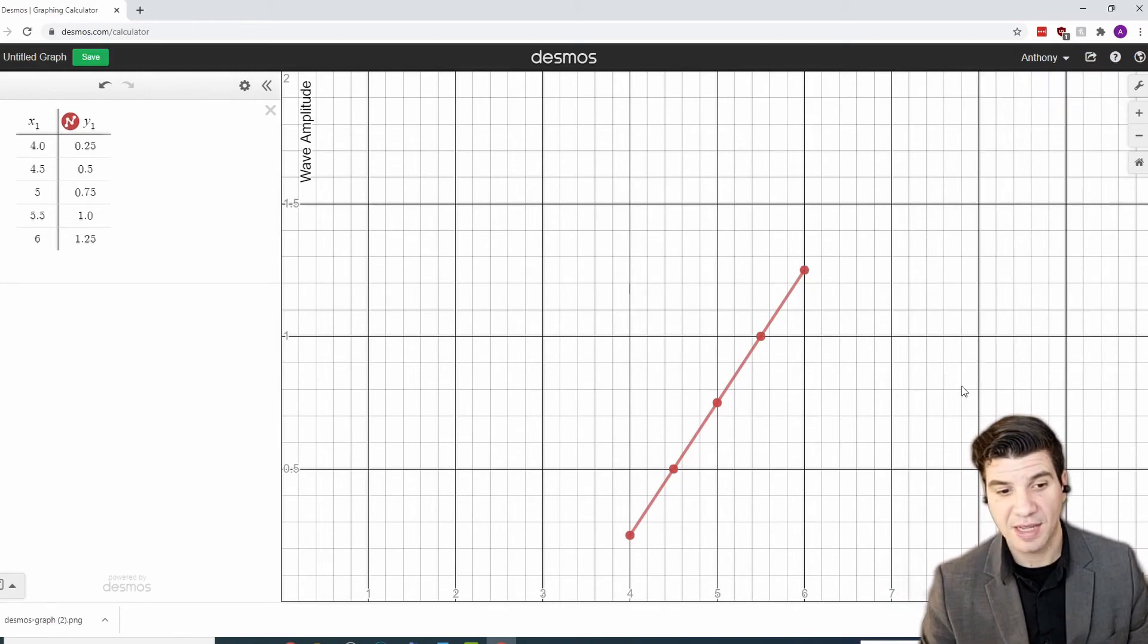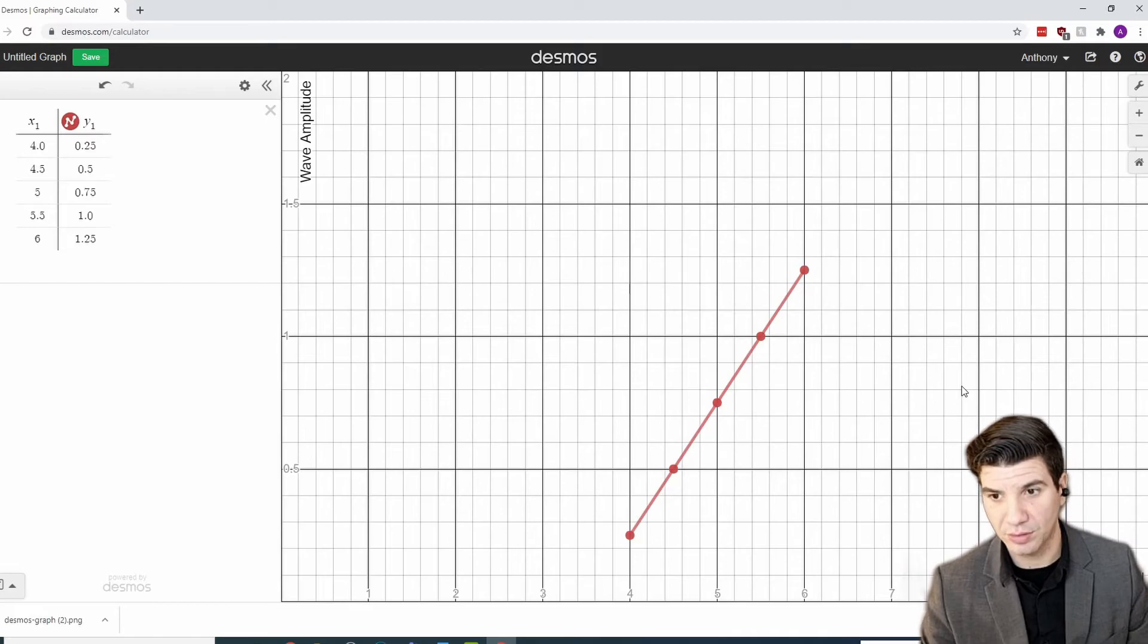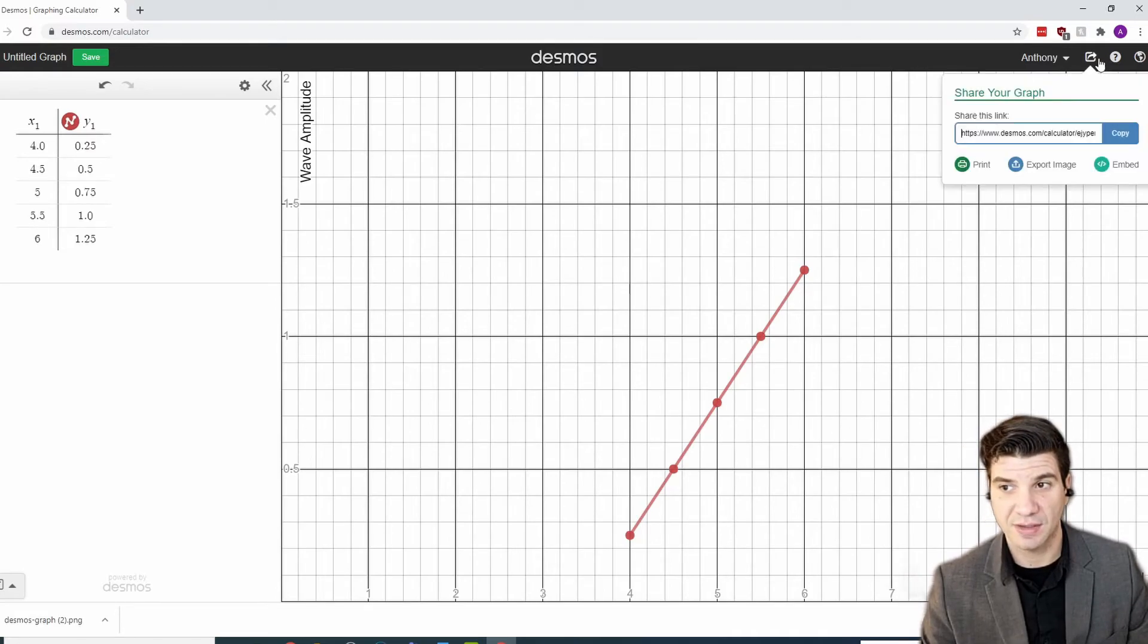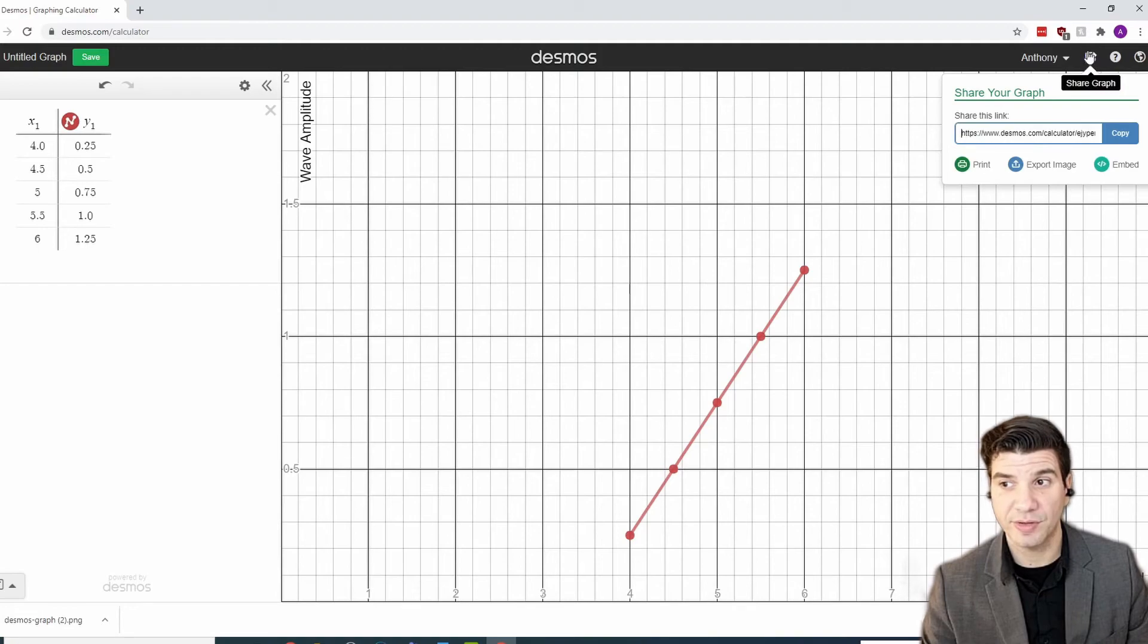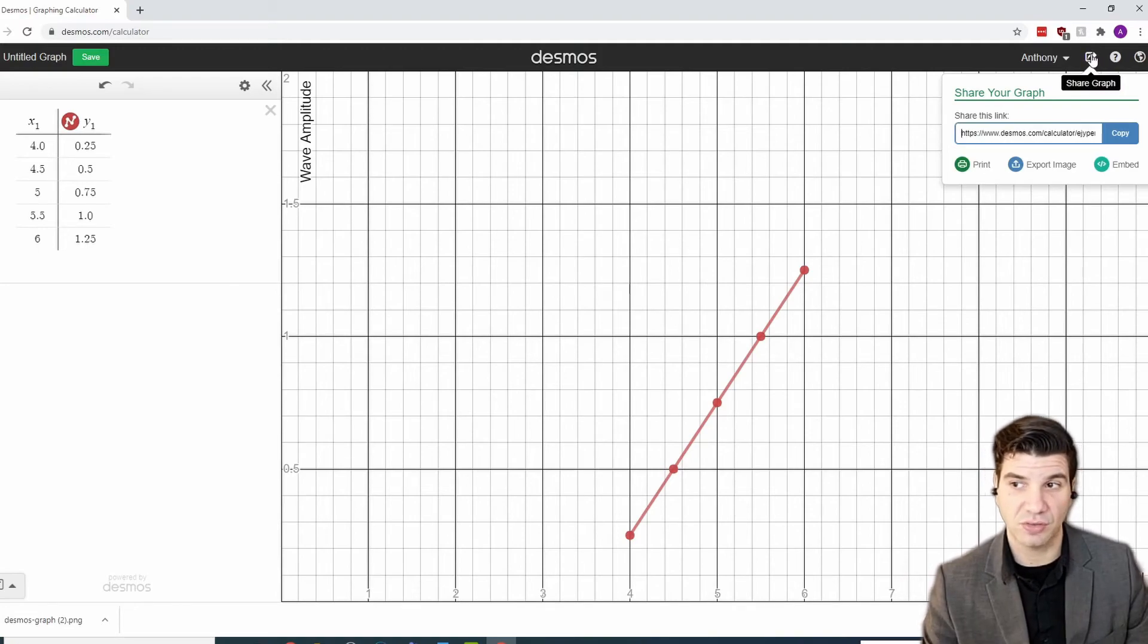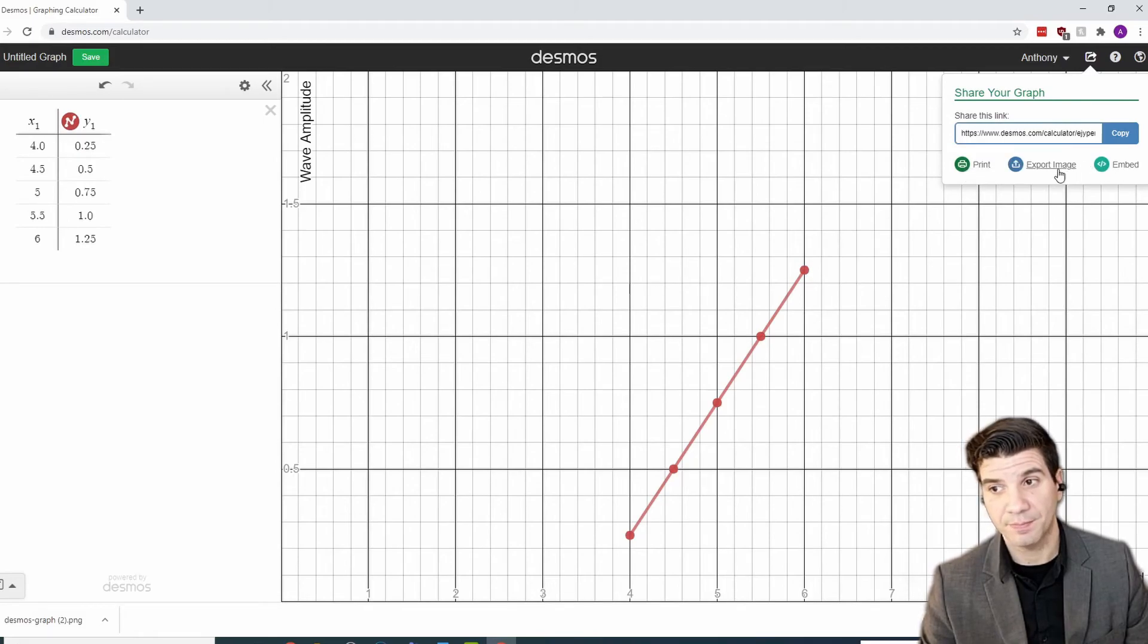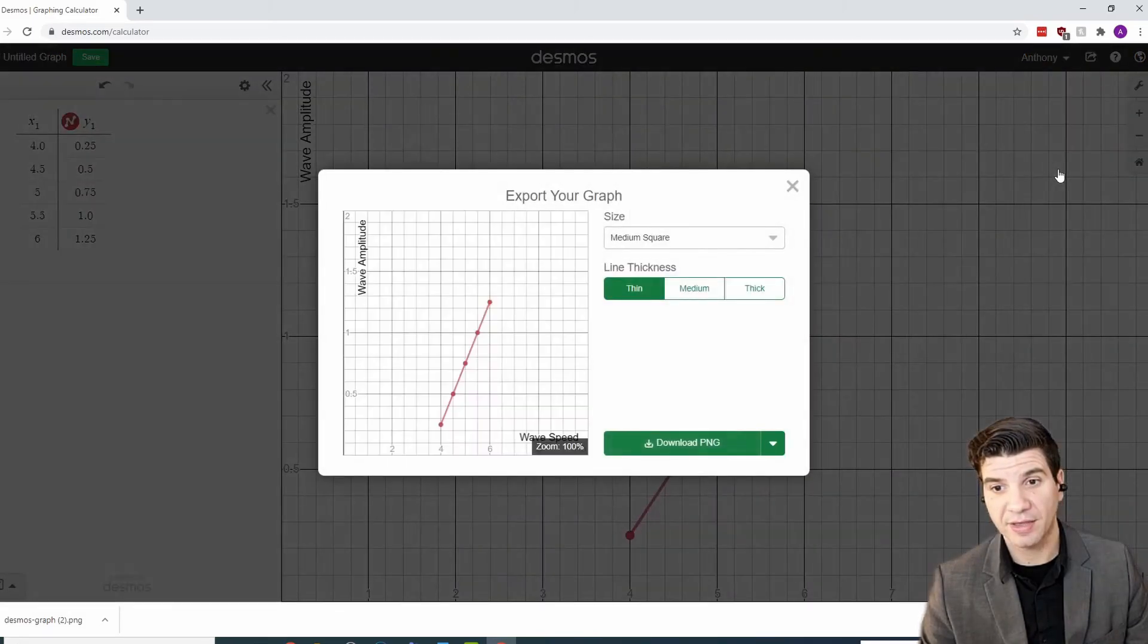Now, you can take a screenshot just like you would normally do on any device. But you can also export this data. So, if you go over here to this box with a little arrow coming out of it, the share graph button. You have an option to print it, export it, or embed it. Export is probably the best way to do it.